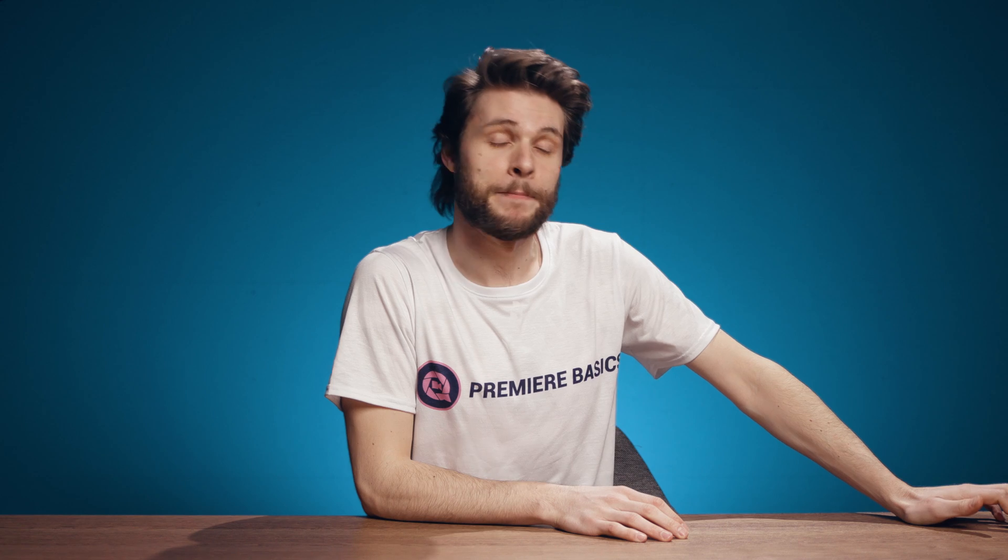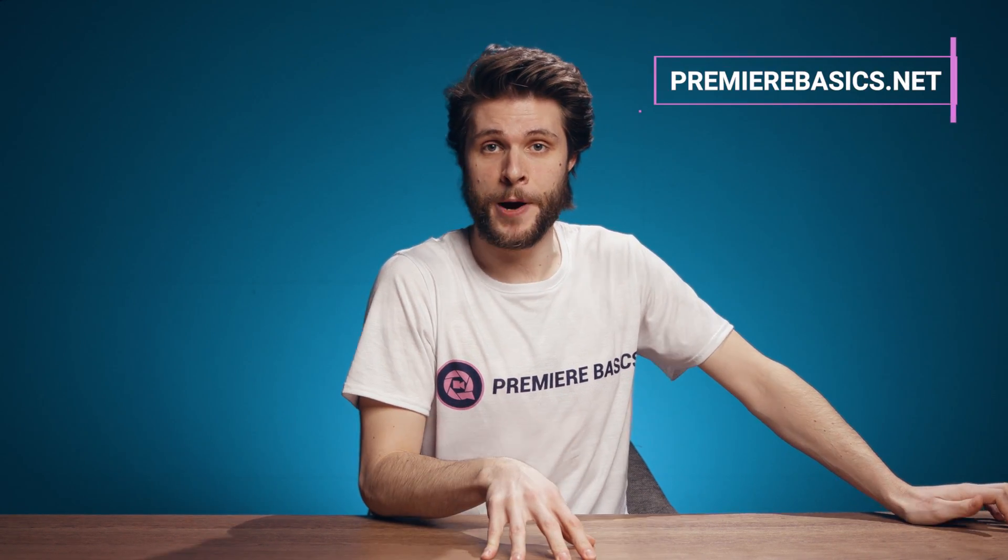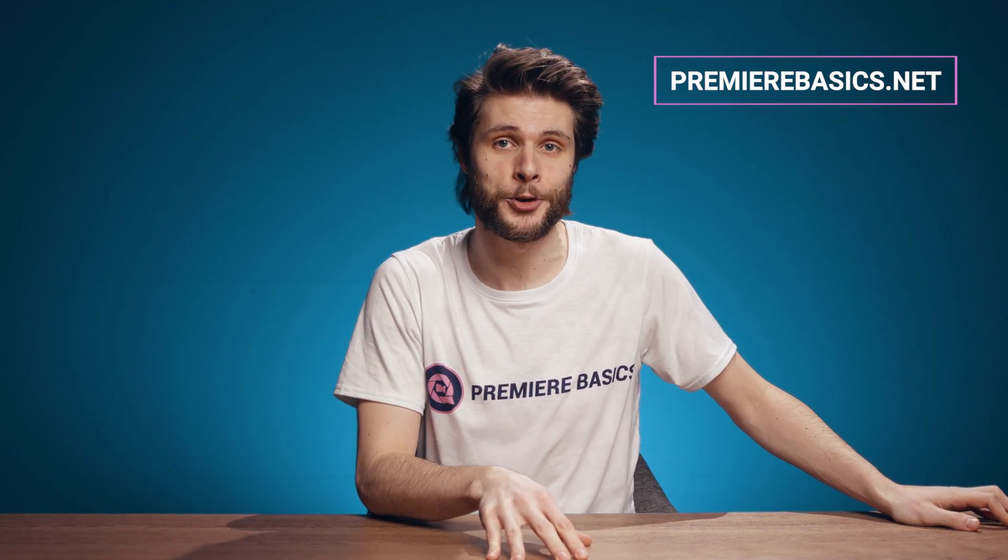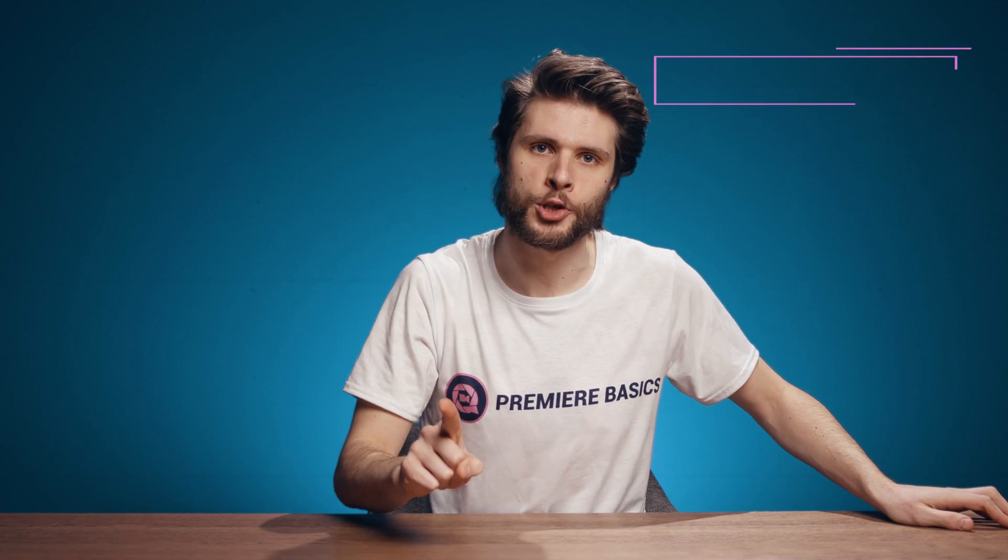Hello people of the Internet, my name is Jordy and this is Premiere Basics, where I share weekly tips and tricks, so don't forget to subscribe.